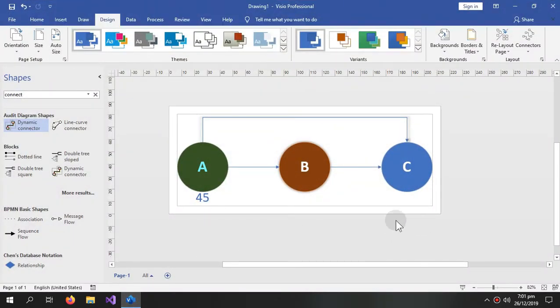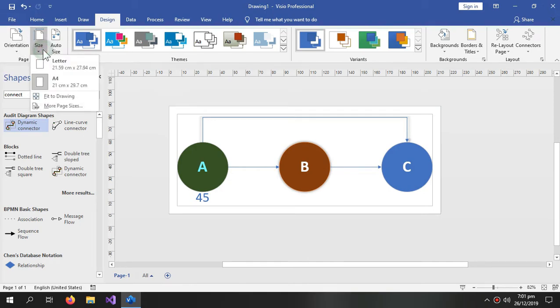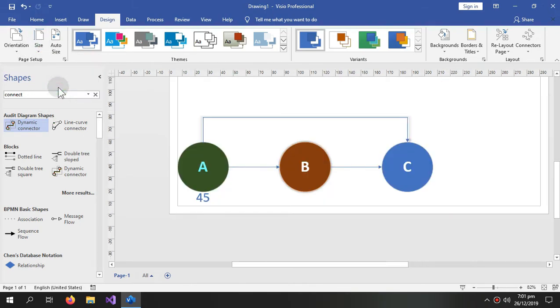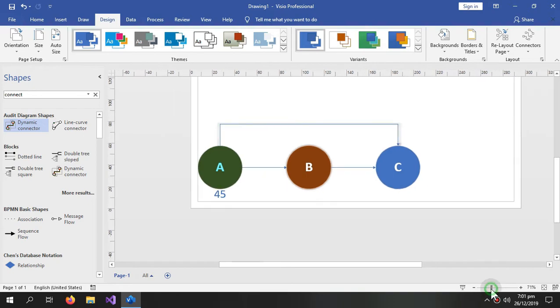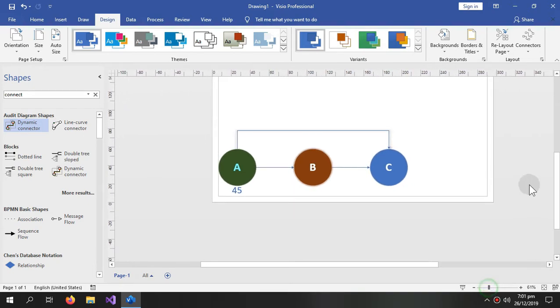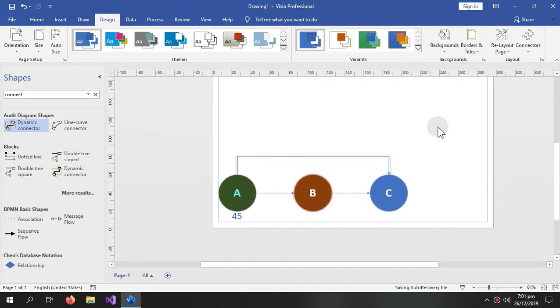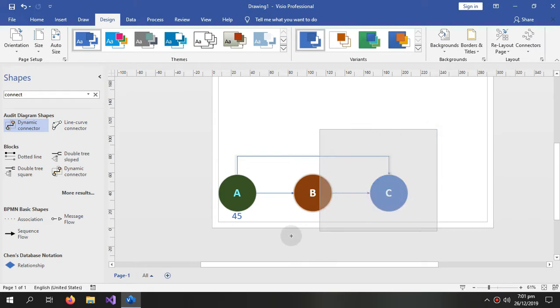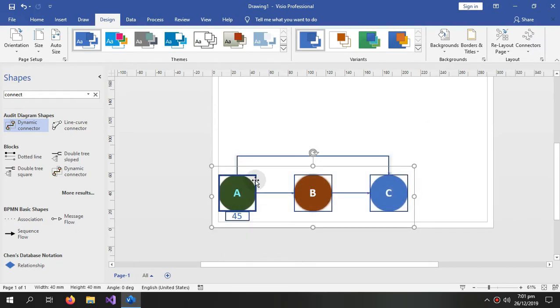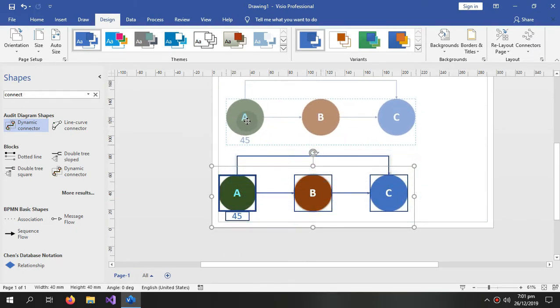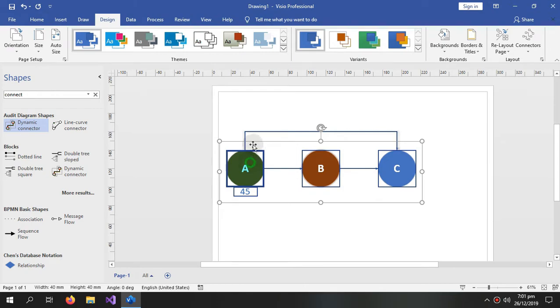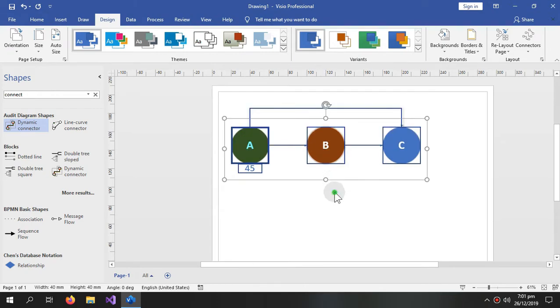Now if you want to add some more activities, you want to expand your drawing, you can go again over here and make the size A4 again. And it would make your drawing bigger again and you can also select all these and put them over here and start adding the other activities.